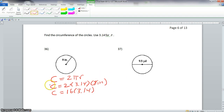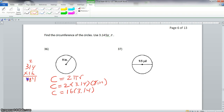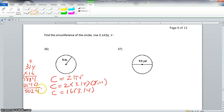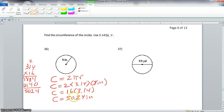We go off to the side and multiply 314 times 16. 6 times 4 is 24, carry your 2. 6 times 1 is 6, plus 2 is 8. 6 times 3 is 18. We write our 0 here. 1 times 4 is 4, 1 times 1 is 1, and 1 times 3 is 3. Adding them together: 4, 8 plus 4 is 12 carry 1, 1 plus 8 is 9, and carry our 1 giving 5. We have 2 digits behind the decimal, so the answer is 50.24 inches. So our circumference is 50.24 inches.